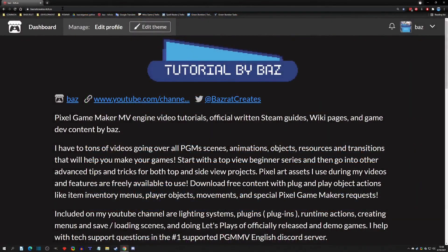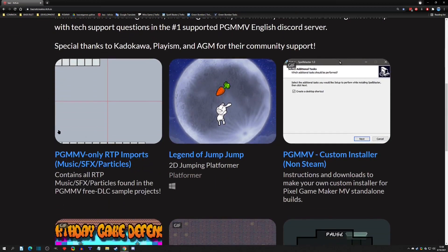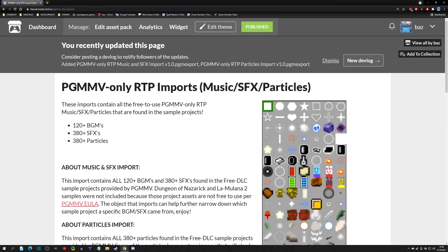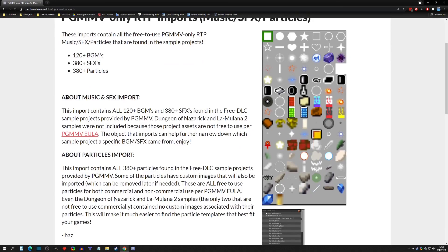Here we are on my itch page, bazarak-creates at itch.io. If you scroll down you'll see one of my new assets called 'PGM Only RTP Imports: Music, Sound Effects, and Particles.' Click on it and you'll see this is PGM-only — you can only use this if you have PGM. It includes all the RTP from the samples and example games: 120-plus BGMs, 380-plus sound effects, and 380-plus particles.